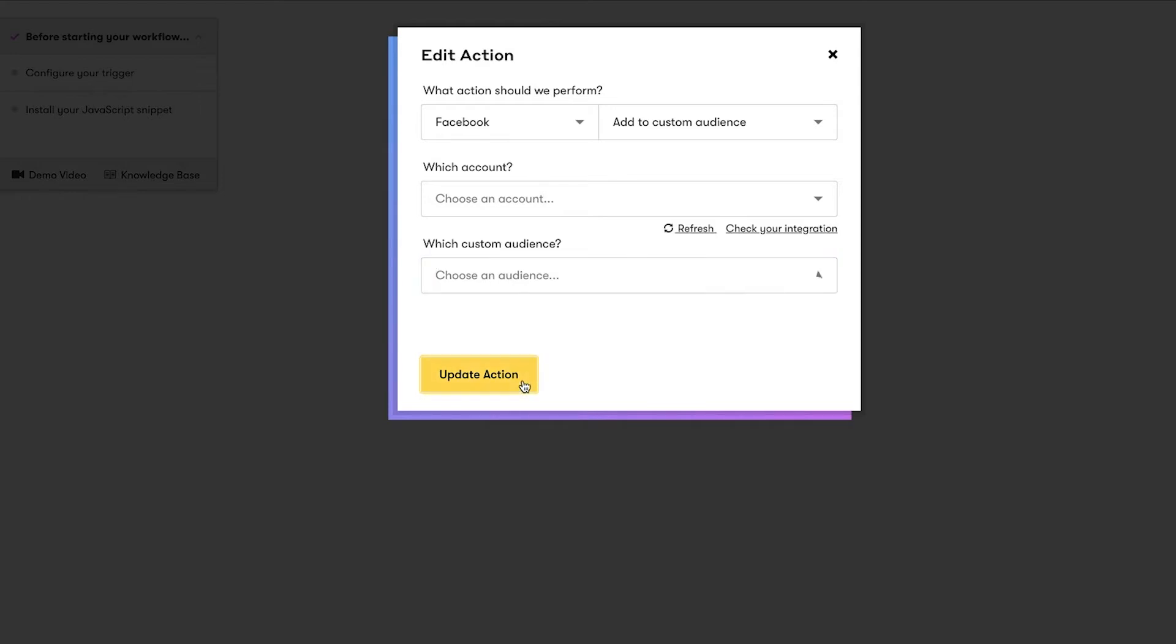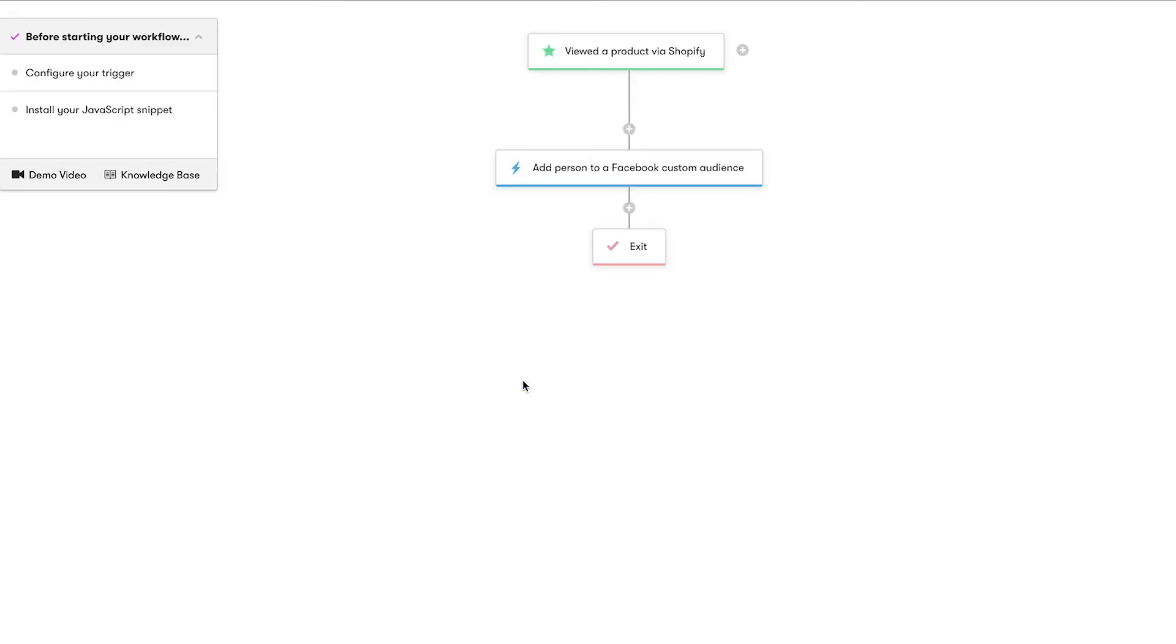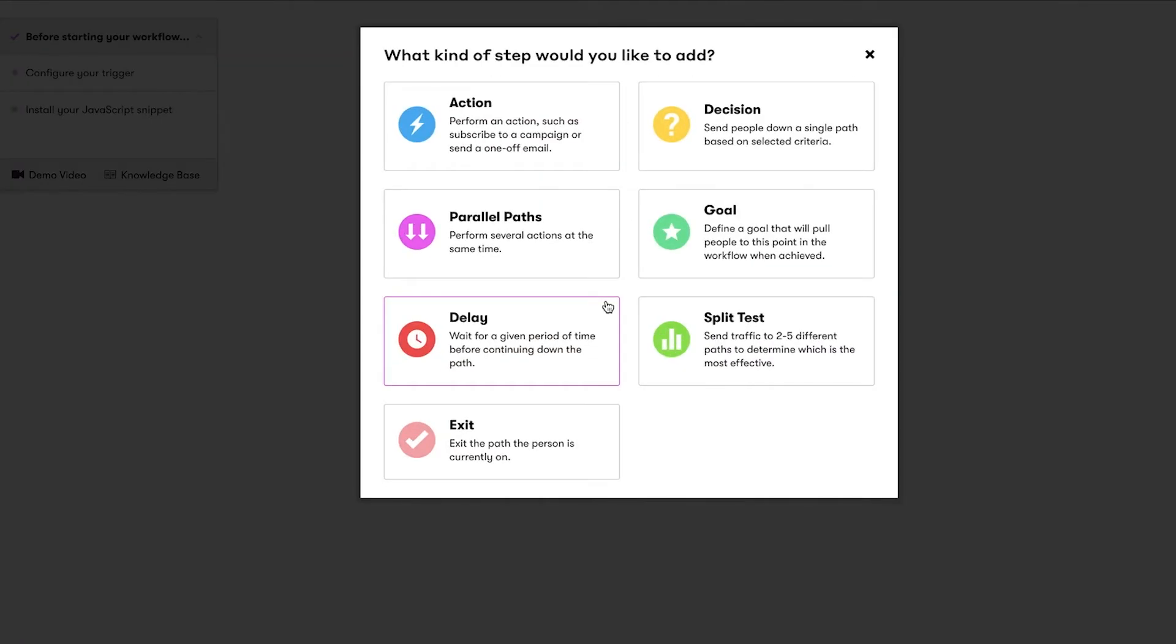Don't sweat it if you don't already have a custom audience created in Facebook, as you can just create one in Drip. Since we don't want to keep sending people in this workflow the same ad forever and ever, let's add a few conditions.